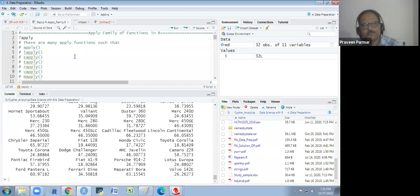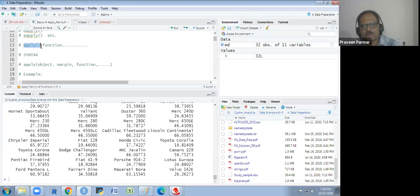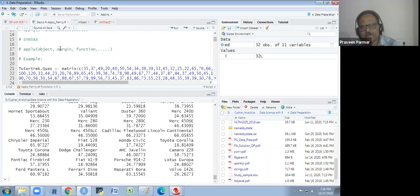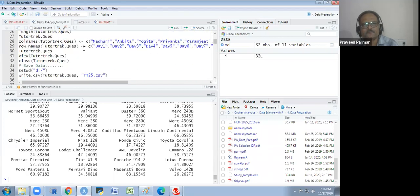The apply family of functions in R is used instead of loops. First we see the apply function. There are three main required arguments: object (the data), margin (row or column — 1 or 2), and function (sum, mean, sd, whatever you want).